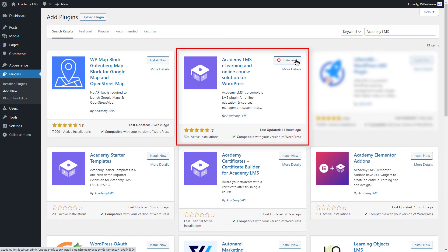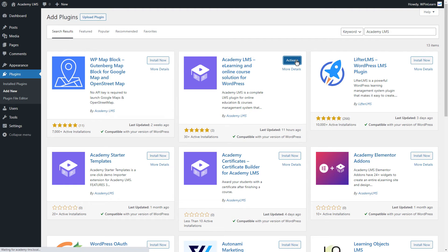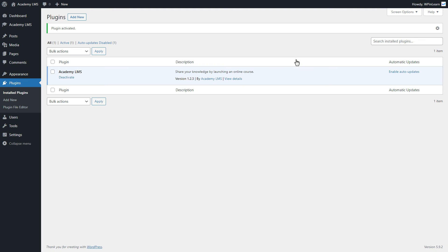Click the Install Now and Activate button. Congratulations, you have successfully installed and activated the plugin.